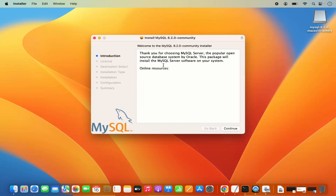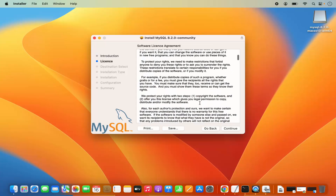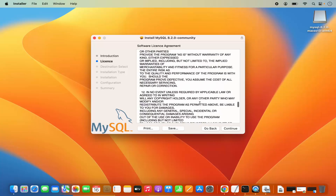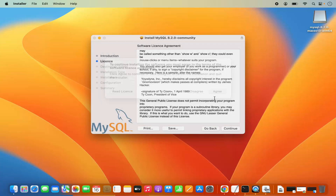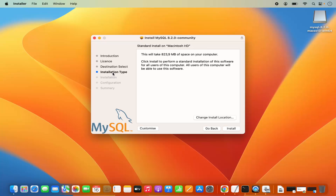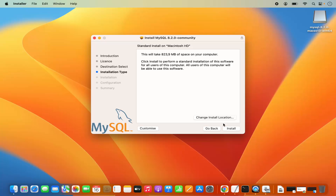Now the installer has started. Here you can see the introduction of MySQL — click Continue. These are the license terms and conditions; read them if you want, then click Continue and then click Agree. Next you have the installation type — standard install on Macintosh HD, which will take around 823 megabytes. If you don't have a good reason to change the location, leave it as default and click Install.